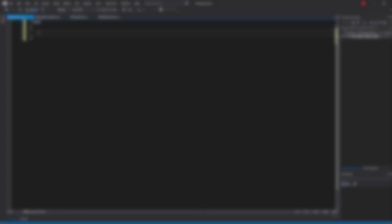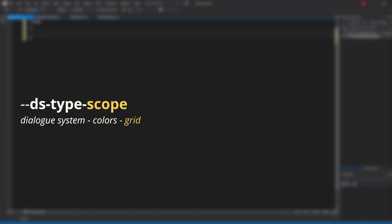I'll start by adding DS at the beginning of every variable to specify it's a variable that I made for this DialogSystem. Then the type of the style, such as colors or metrics. Followed by the scope, such as grid or window, or a certain element. I'll be using window for anything that can be used by every element in our window.